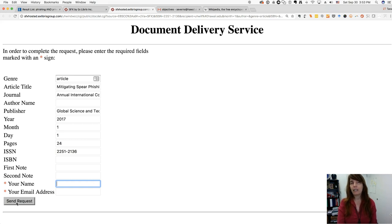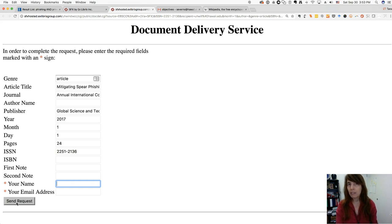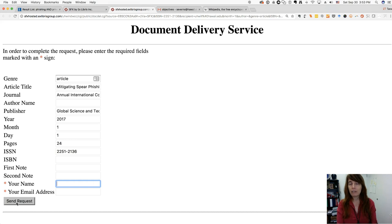What Jill will do is contact a system of partner libraries — I think there's about 500 partner libraries in our library loan system — and she'll see if one of them will loan us a copy of that article. Then she'll email you the article if she can get it.